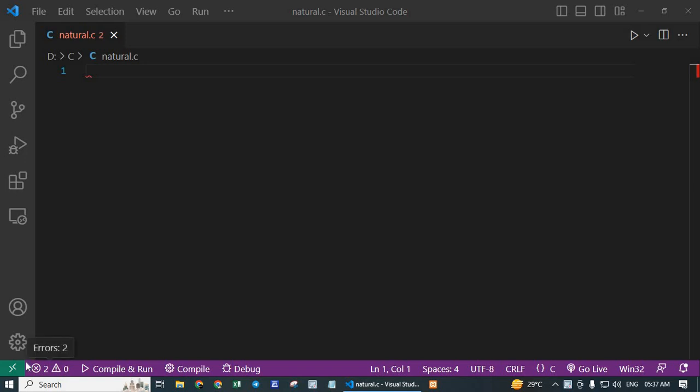Hello, in today's video, I will showcase how to calculate the sum of n natural numbers in C.